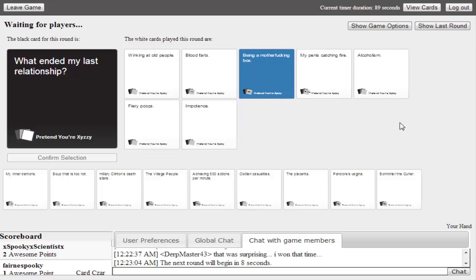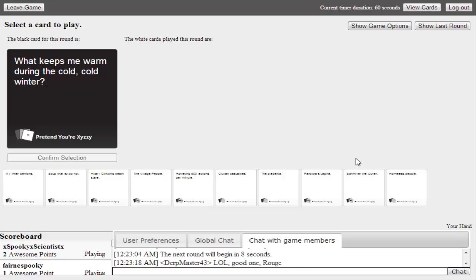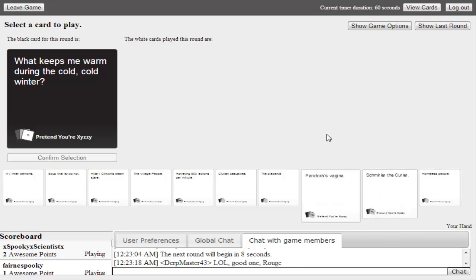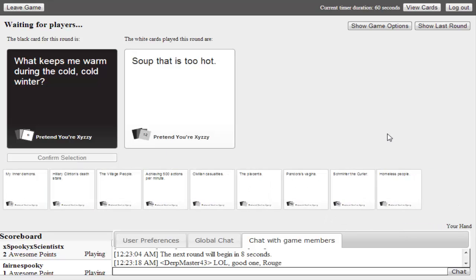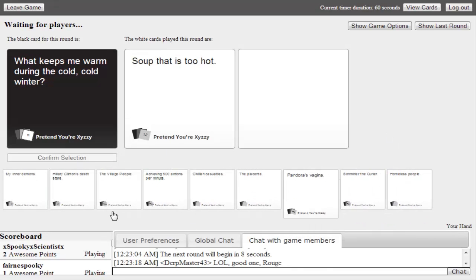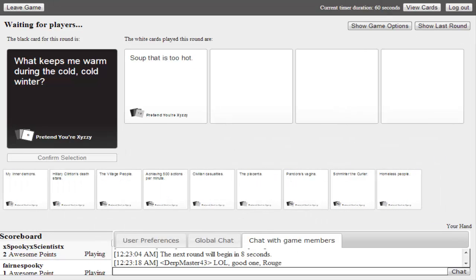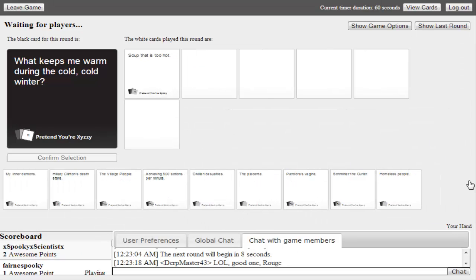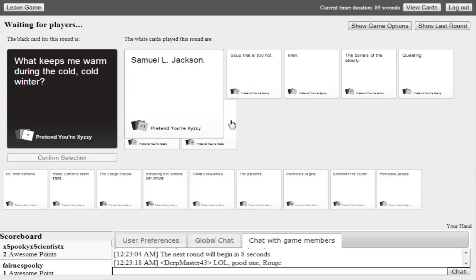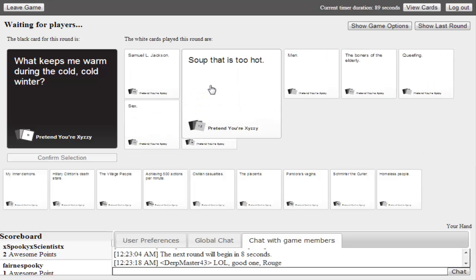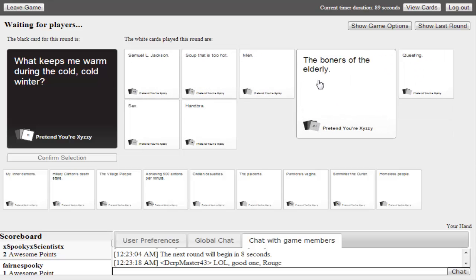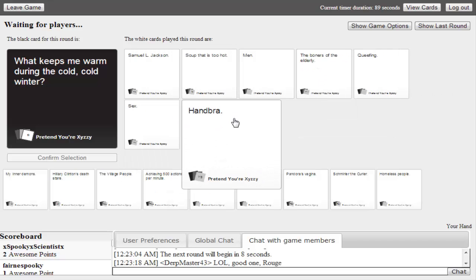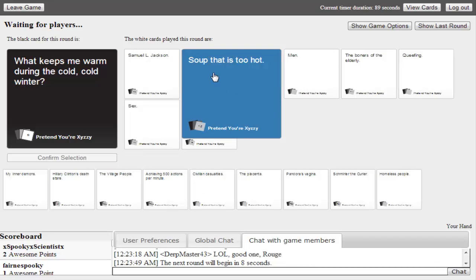Winking at old people. Blood farts. That one's pretty good. Fiery poops and impotence. It's between fiery poops. Oh, we won! I hope you heard that high-five. Probably not. If not, I'll overimpose like a high-five or something. I don't know. I probably won't. I'm too lazy.